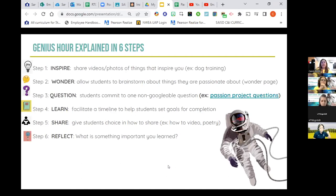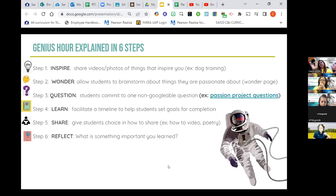Genius Hour actually came out of Google, where they created what's called 20% time — they allowed their workers 20% of their time to do anything they wanted, and some of the best projects came out of that. I think Pixar did it as well.